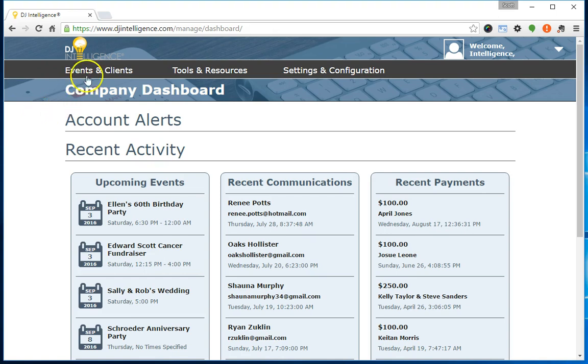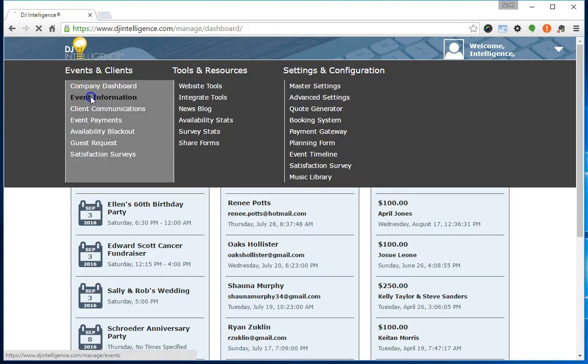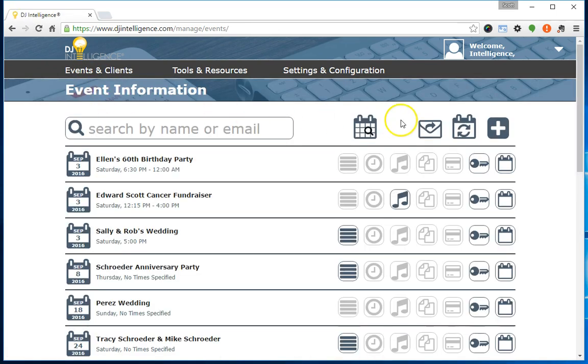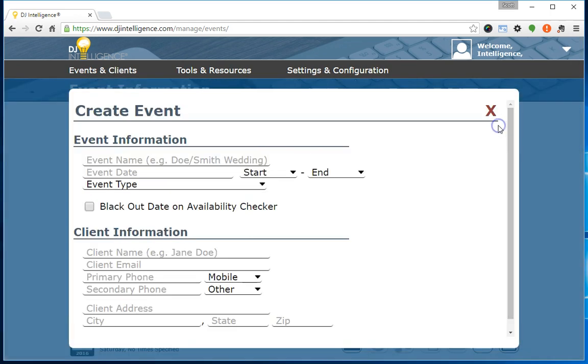To create a new event, log into your account and visit the Event Information page. Click the plus icon in the upper right corner.